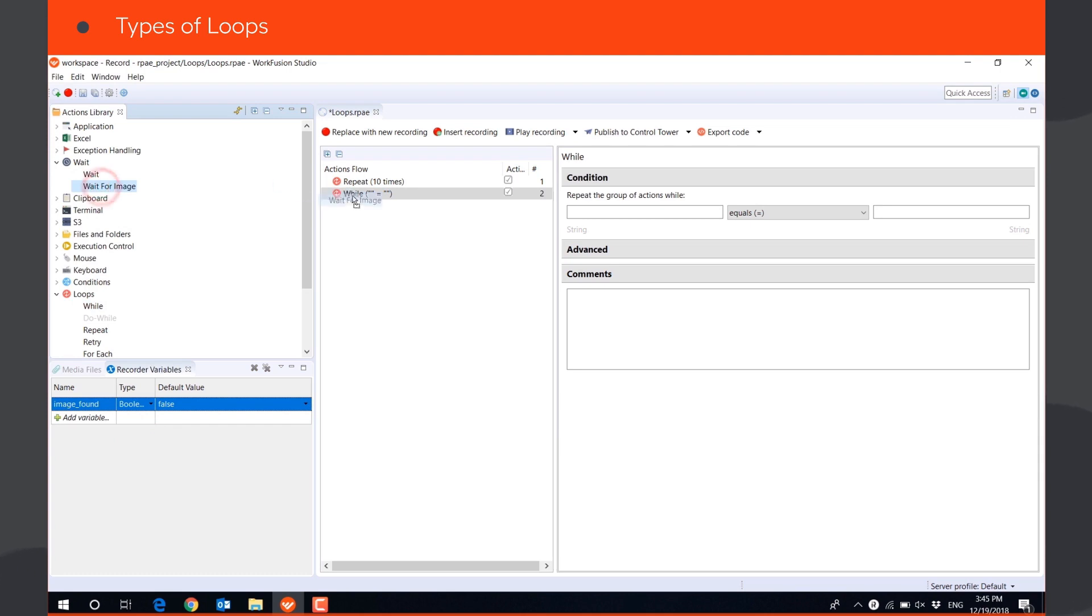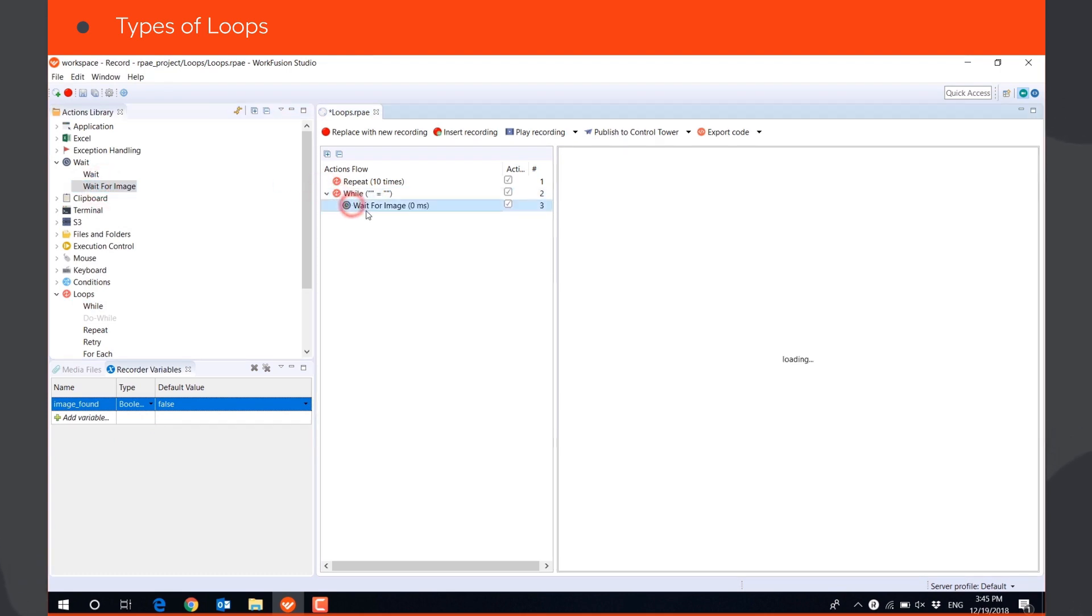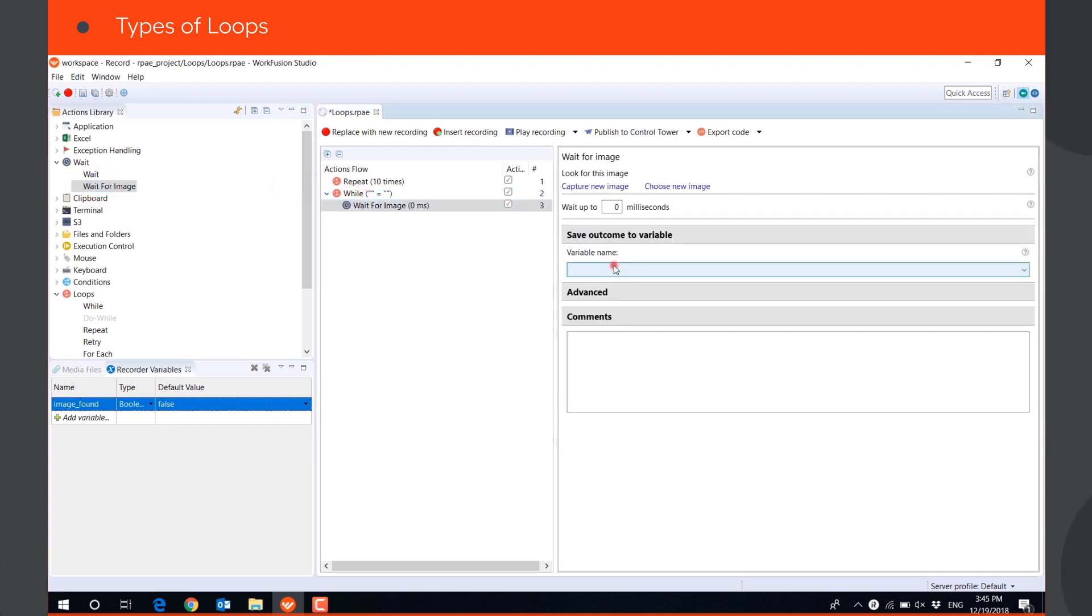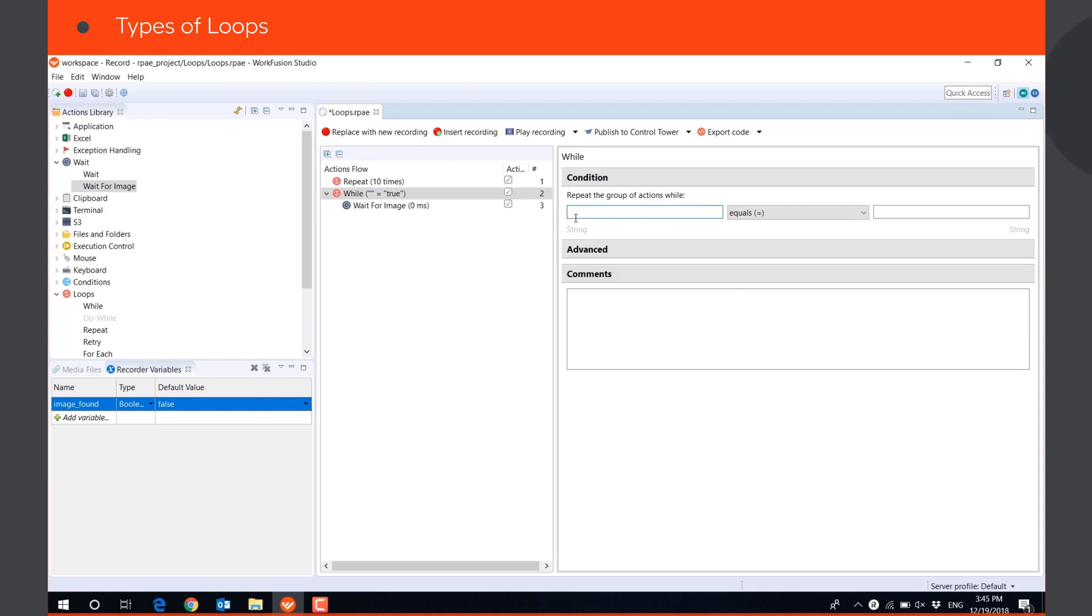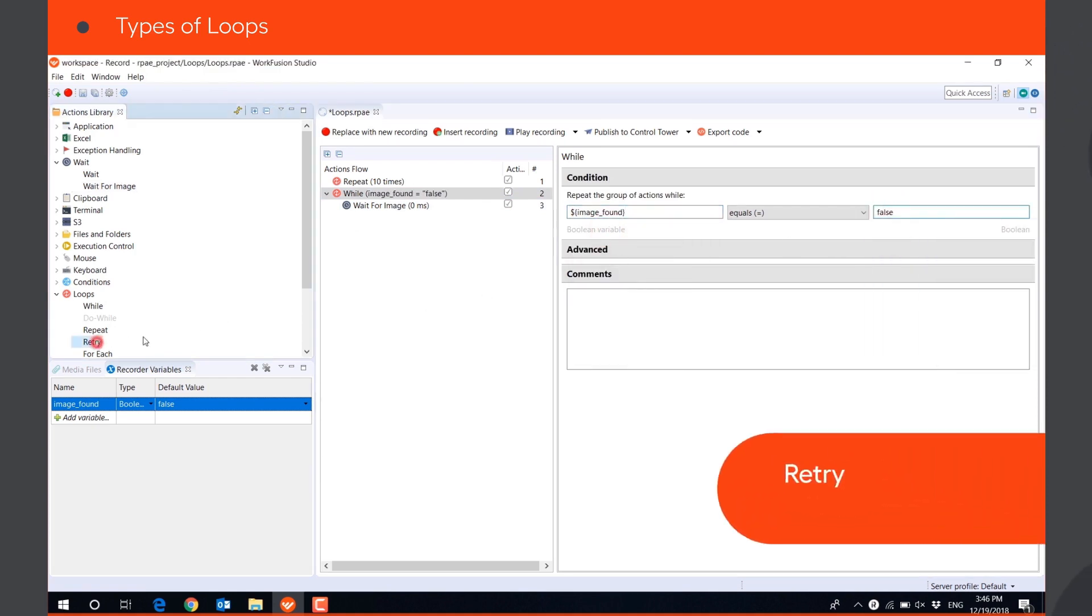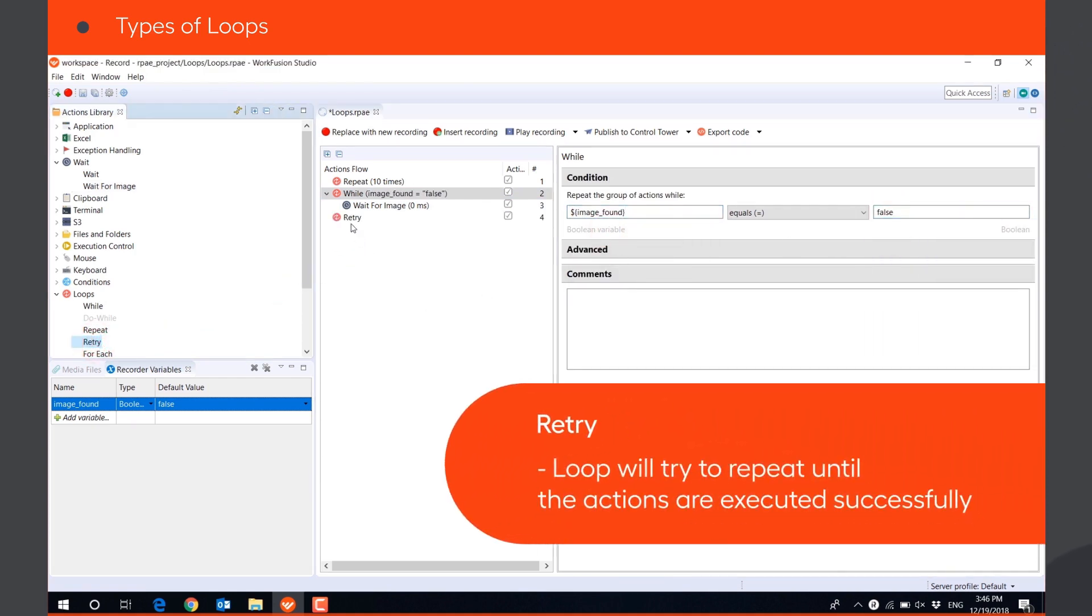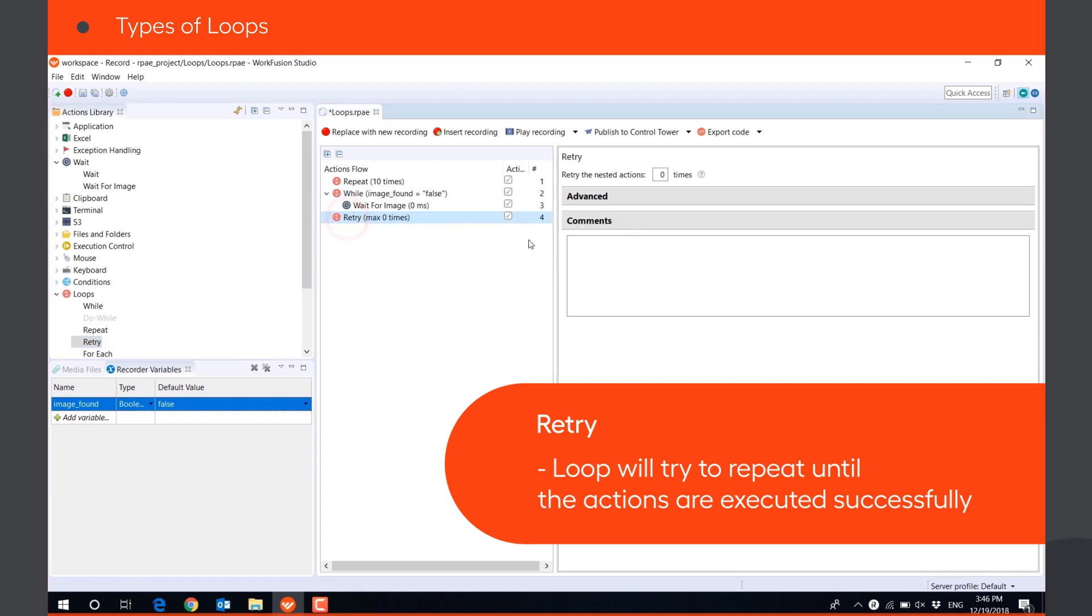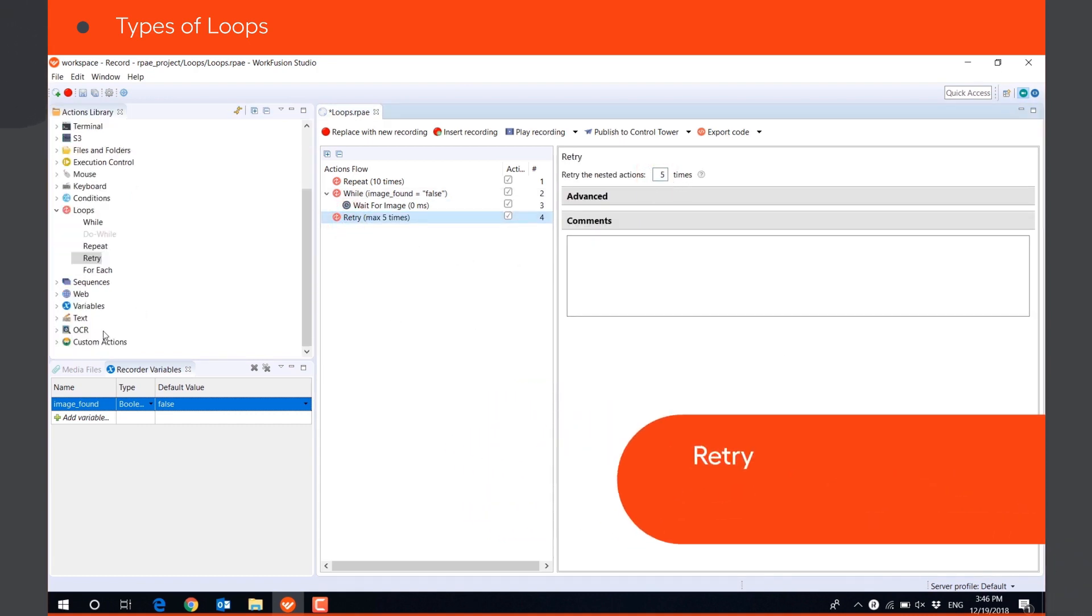For example, until the result of WAIT FOR IMAGE action becomes TRUE. RETRY loop will try to repeat the actions for a defined maximum number of times until the actions are executed successfully.